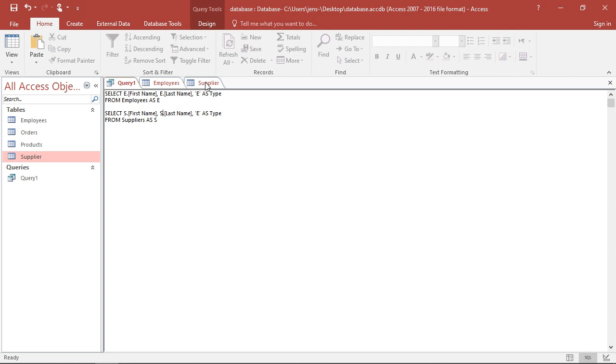That's why I also call them S for suppliers. And I erase the renaming of the column here. So I do more or less exactly the same as I did before.